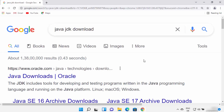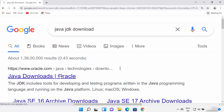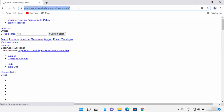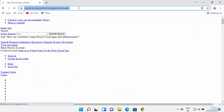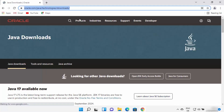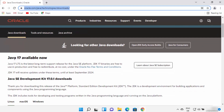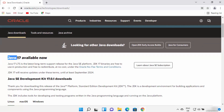First, open your favorite browser and search for 'Java JDK download'. The first link that appears will be from oracle.com/java/technologies/download. Click on this link — I'm going to provide this link in the description of this video as well, so you can directly come to this website.